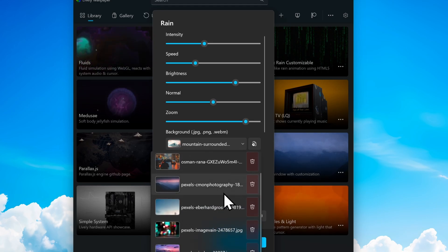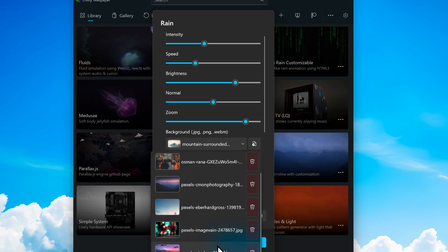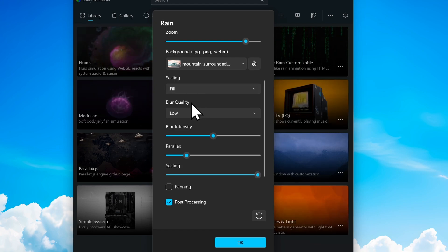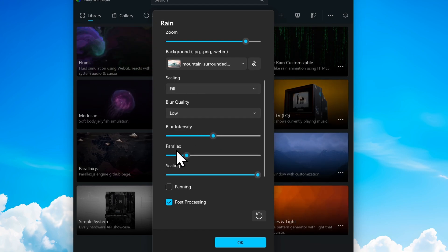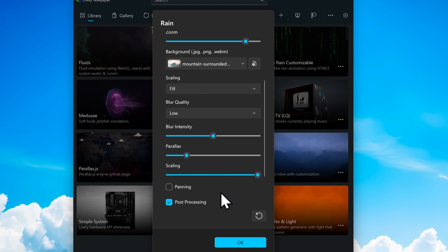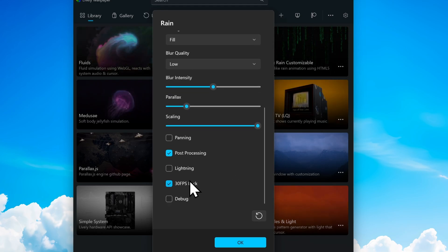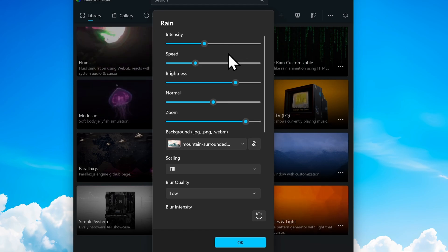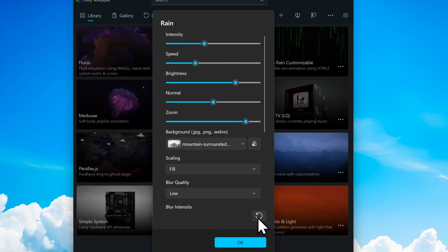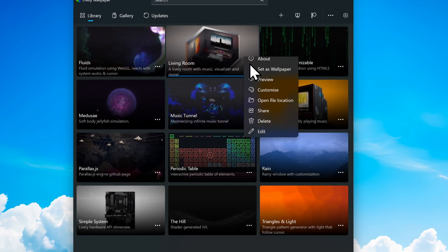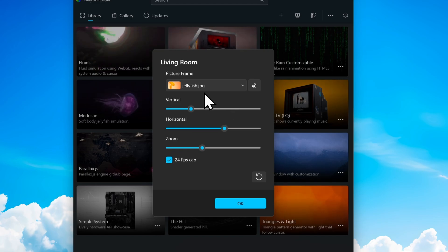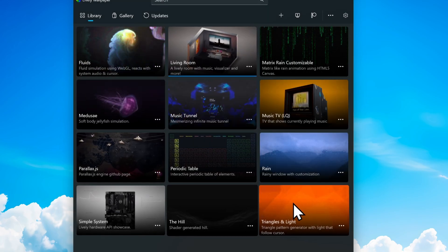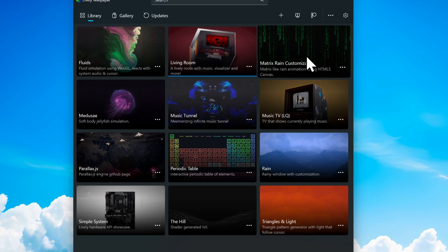You have a ton of presets to pick from, and down below you also have scaling options like Fill, blur quality, blur intensity, parallax scaling, and other settings like the 30 FPS lock. These are all the settings for this specific wallpaper — however, if you go to another wallpaper, you'll have different settings for that one as well. Overall I think the presets are really well made.